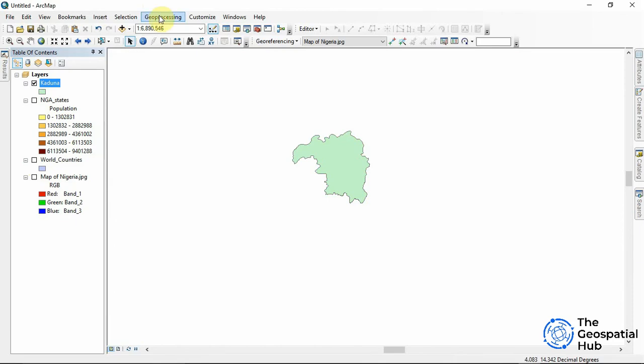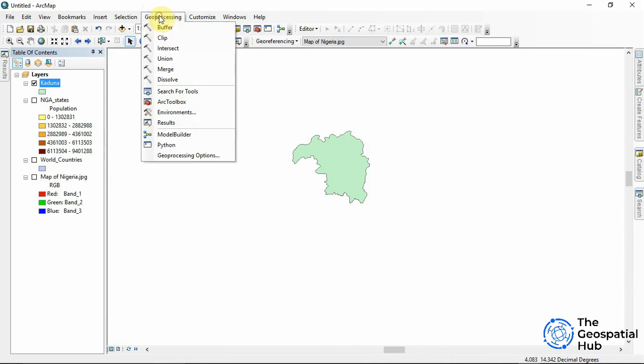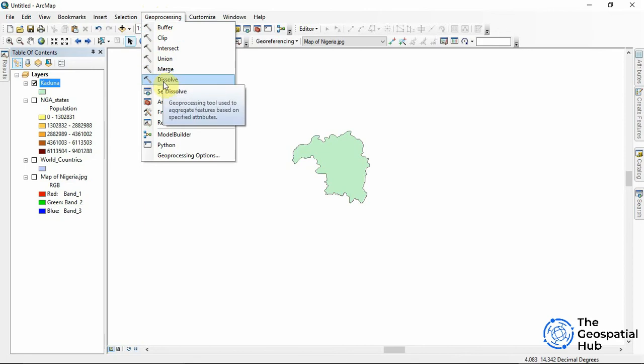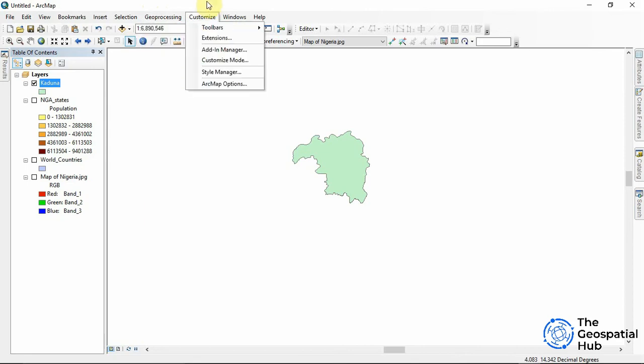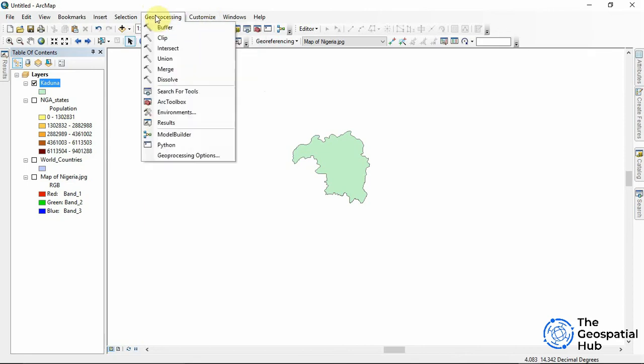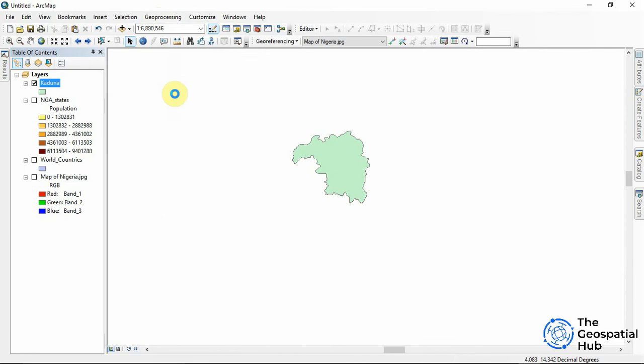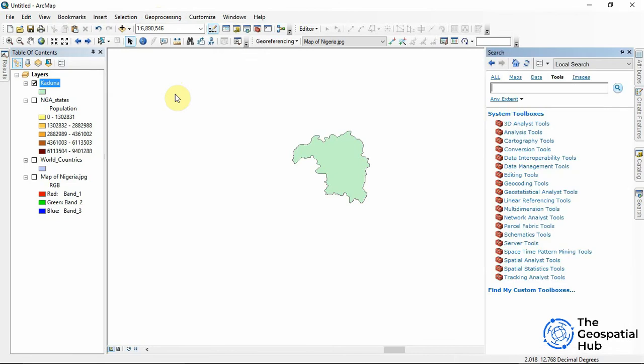We come under the geoprocessing tab and we see the common geoprocessing tools that are used. Now say we are trying to carry out a particular geoprocess and we don't know the particular location of the tool to use. We can easily come to search for tools and search for a particular tool.